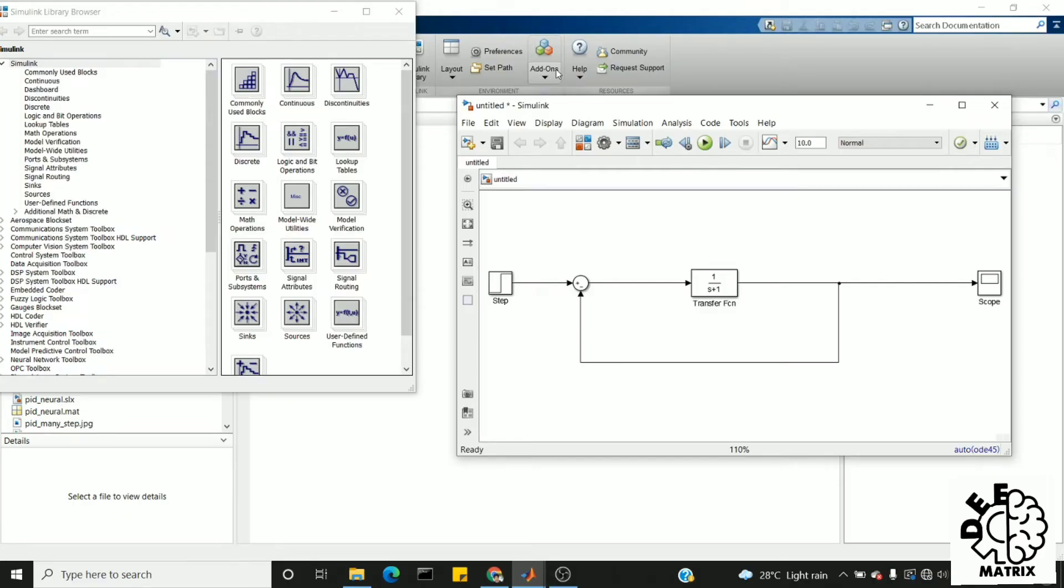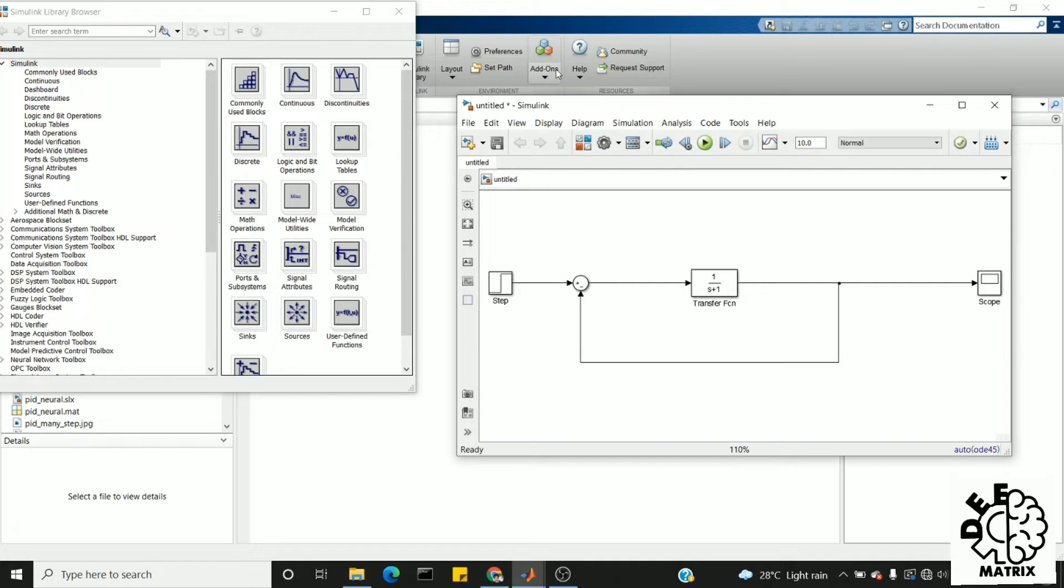Hi everyone, welcome back to DeepMatrix. In today's video we'll see how to use the 'to workspace' block in Simulink. The 'to workspace' block is used to move data from Simulink block diagram to a workspace.